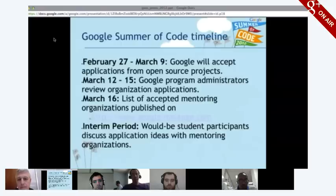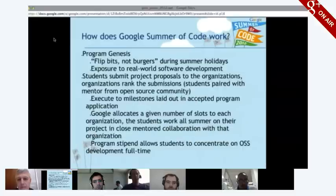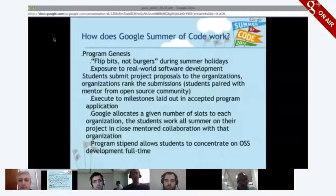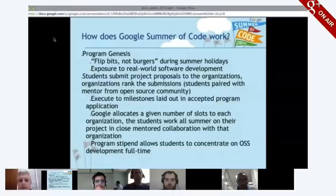The first phase of the program is that we choose mentoring organizations. Mentoring organizations apply, and then Google chooses which ones we want to participate in the program. Last year that was 175 different open source organizations, and we expect similar numbers this year as well.